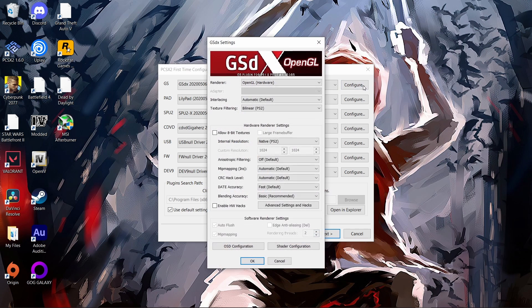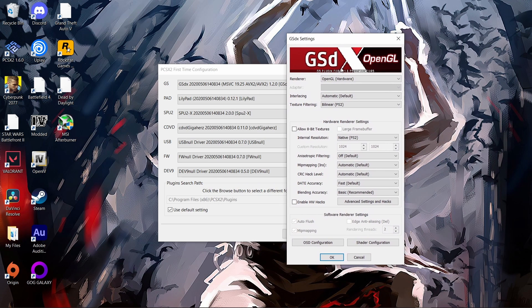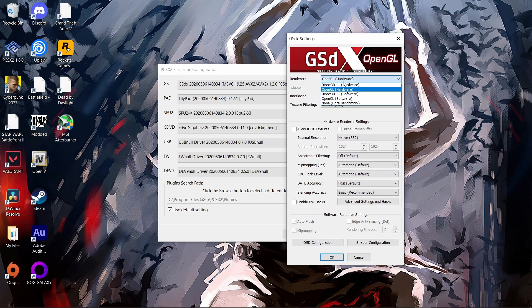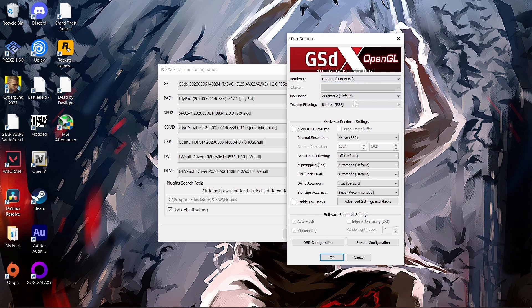Now for this, you want to click here, the GS. This is going to be the renderer which allows you to play games. This is the graphical settings. You can change this if you're experiencing technical difficulties, but I normally keep it on OpenGL hardware because that works just fine for me.